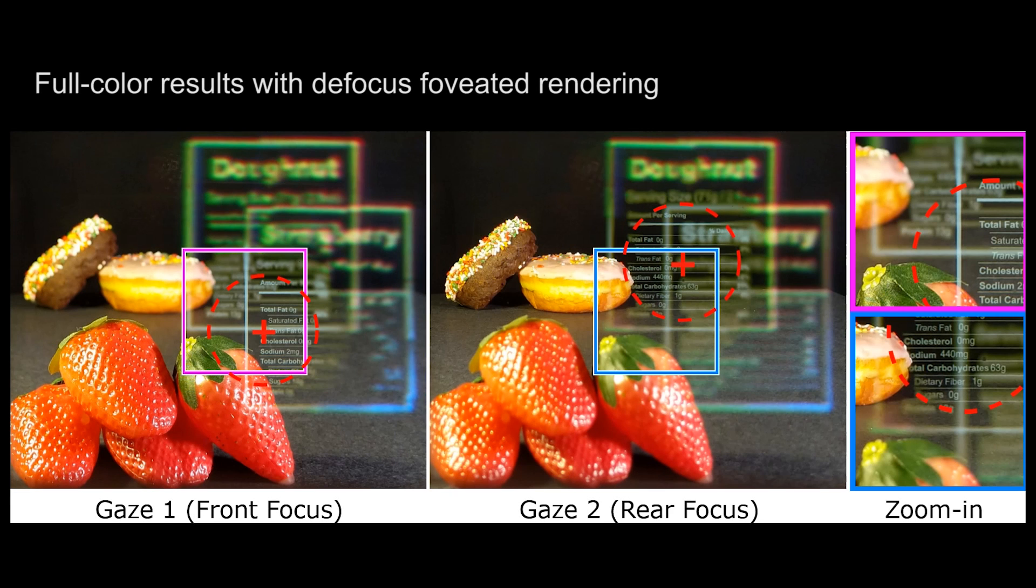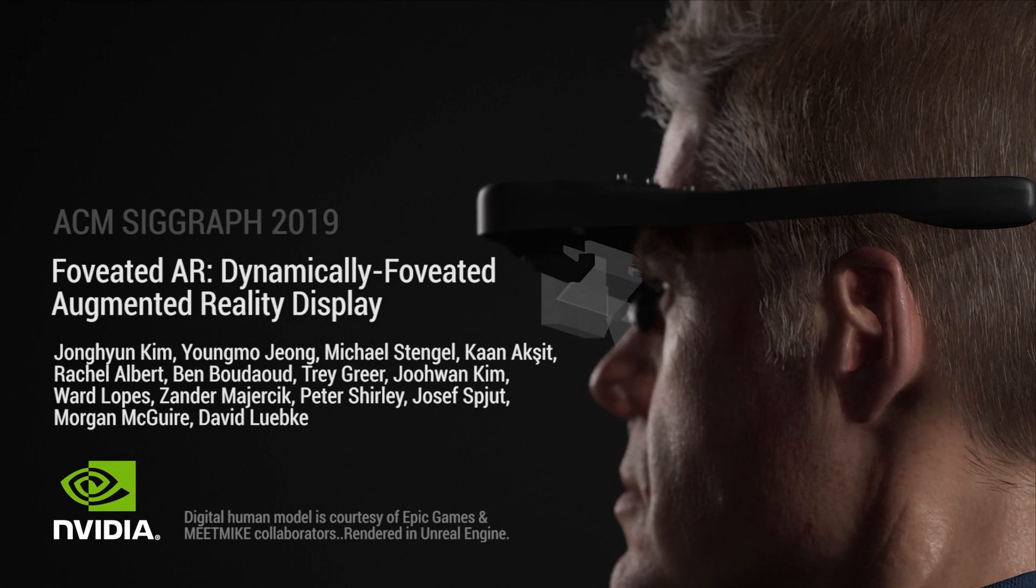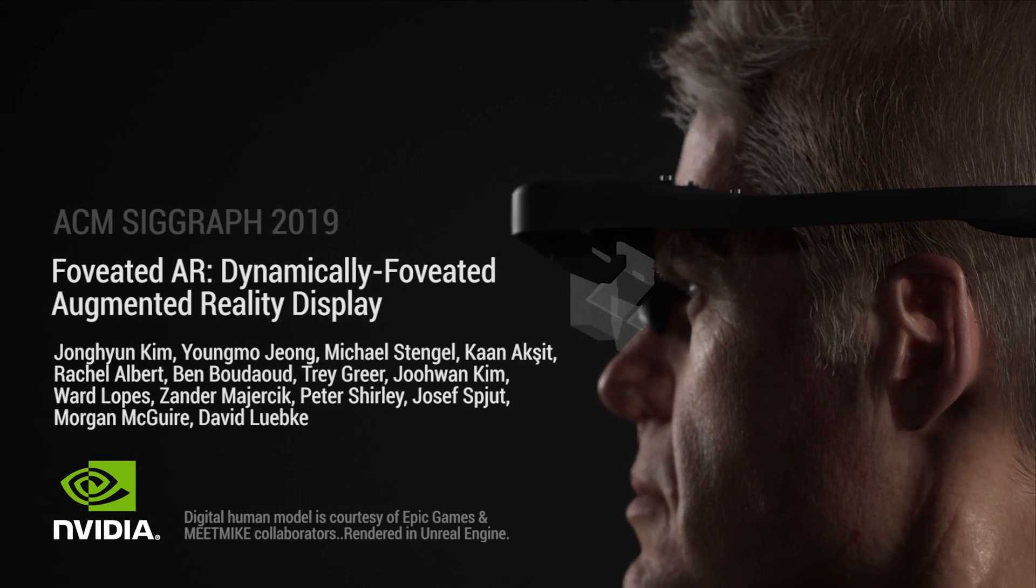This full-color picture shows the matching focus and defocus of our display with the rendered content. Our work demonstrates that a compact foveated AR headset is feasible.